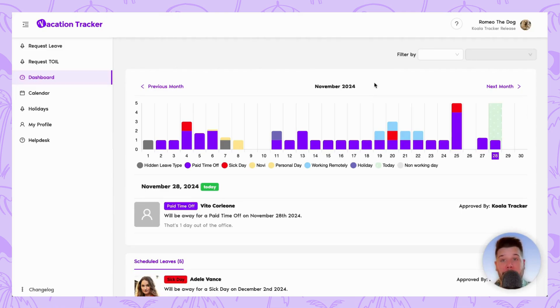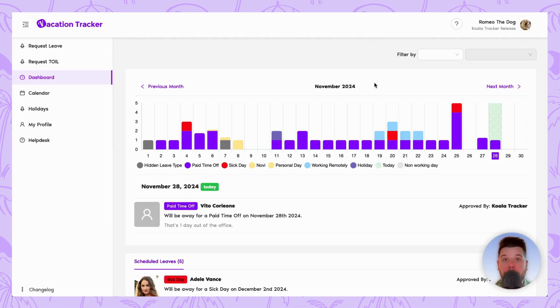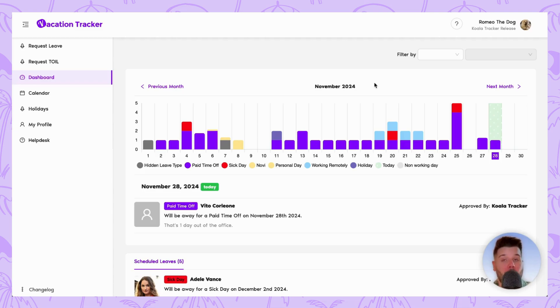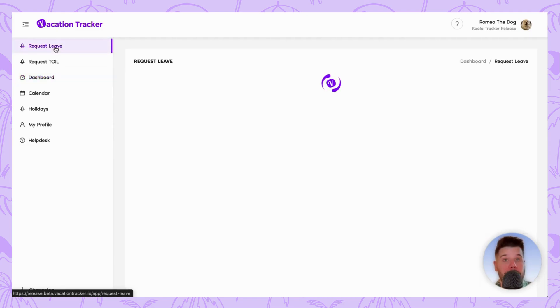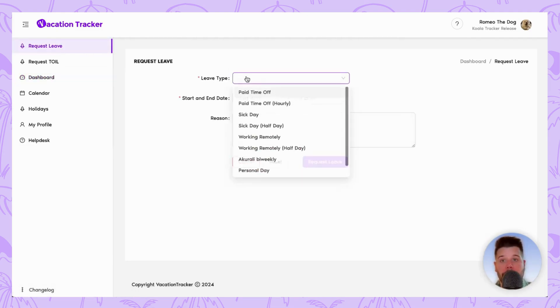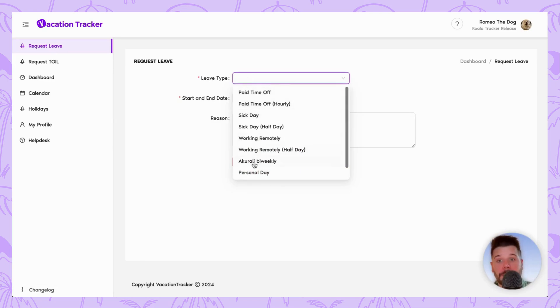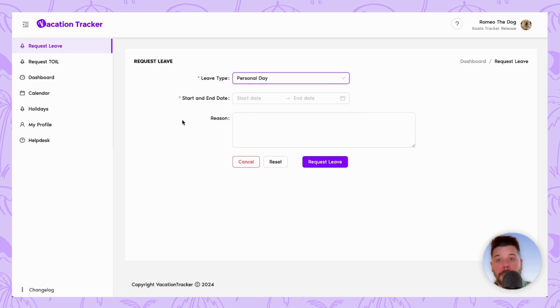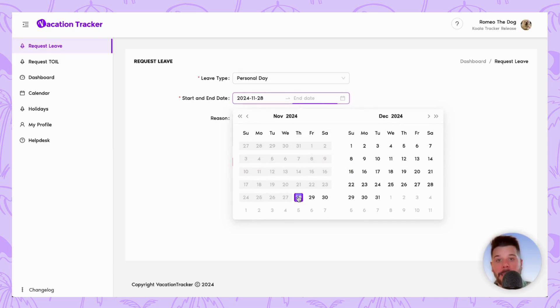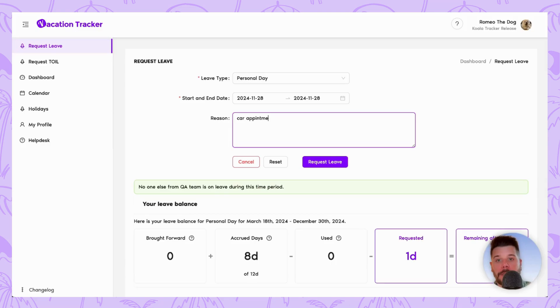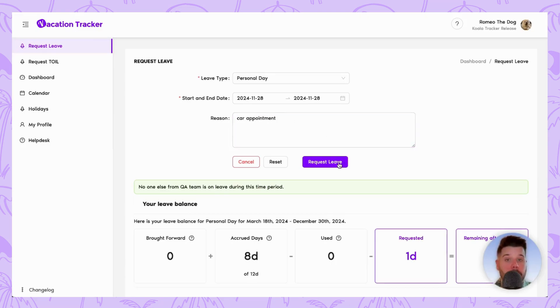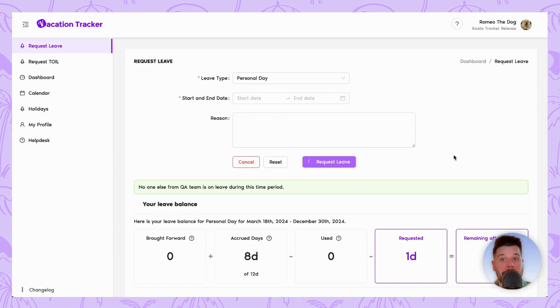Let's kick things off by seeing how leave requests are sent and managed through the online dashboard. This is a view you'll have access to regardless of the integration you've chosen. Every user, admin, and approver has access to their own personalized dashboard. In order to request leave, simply navigate to the Request Leave option in the left-hand menu, select your leave type, a start and end date, and put a reason if necessary. Once all the fields have been filled out and you click Request Leave, this request will be sent to the approver.